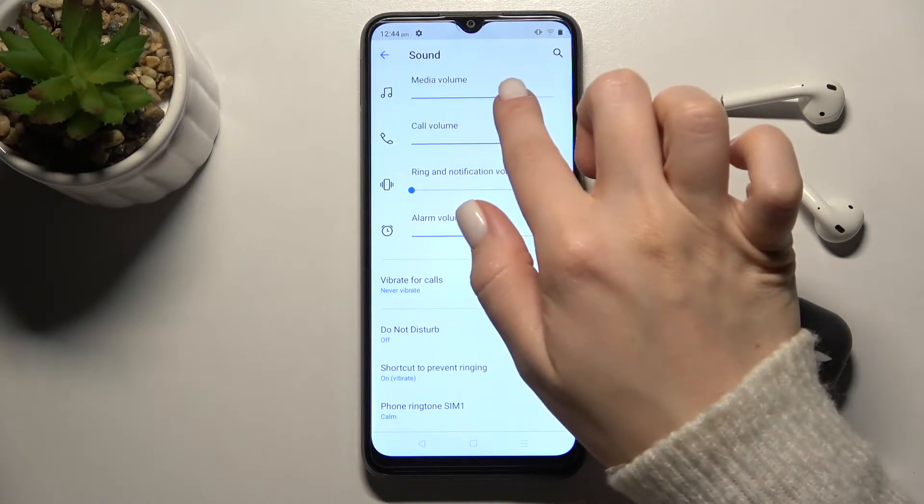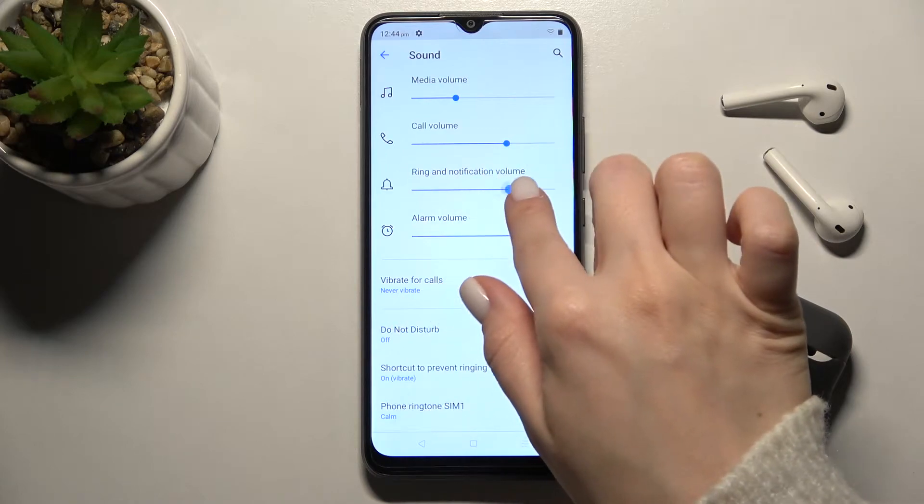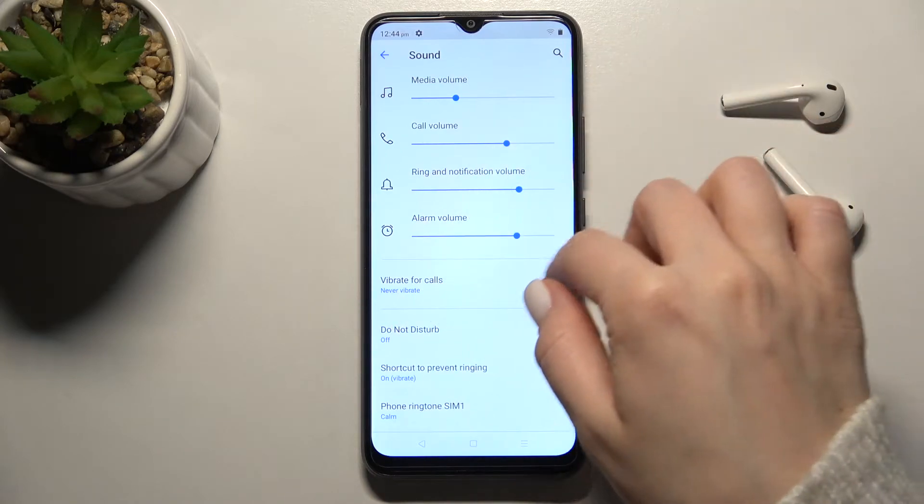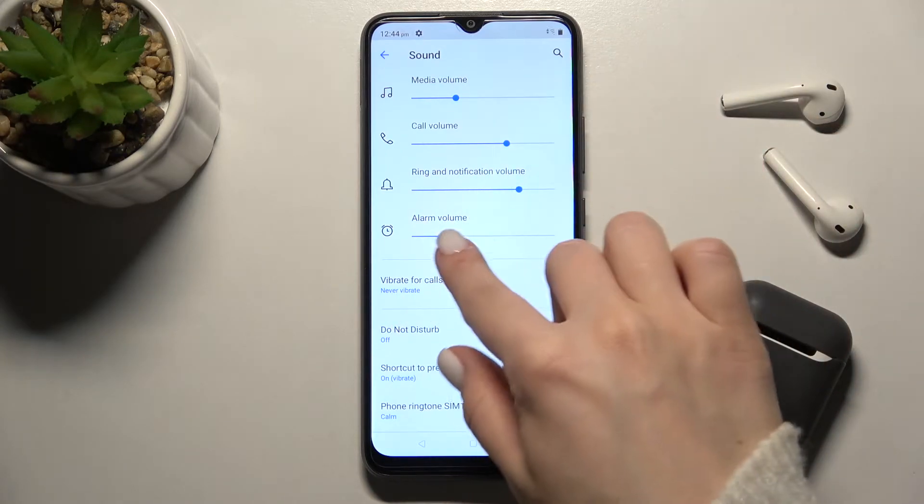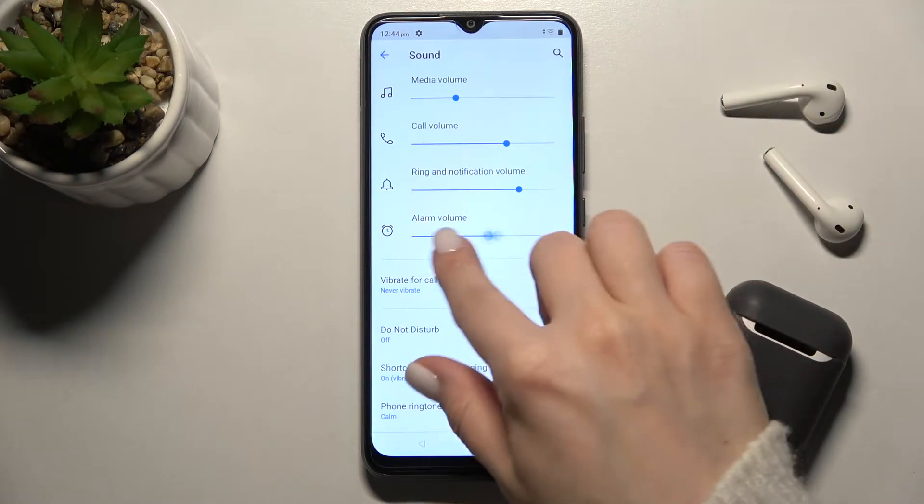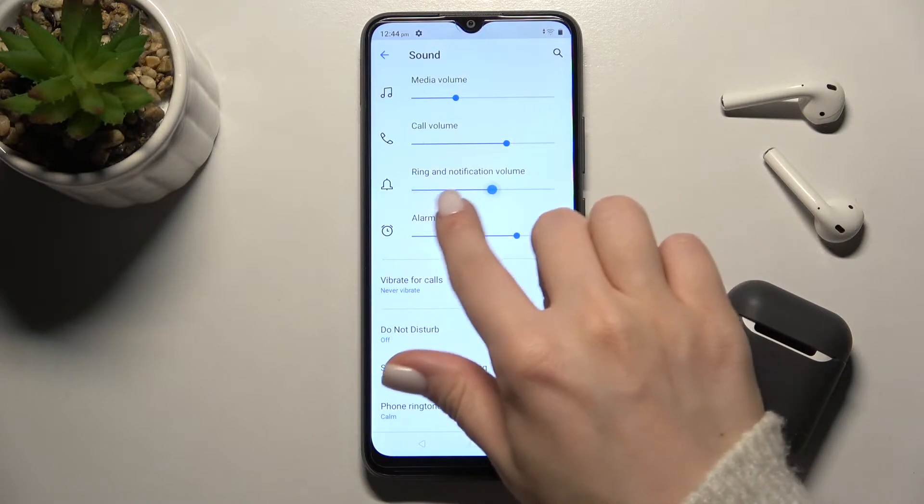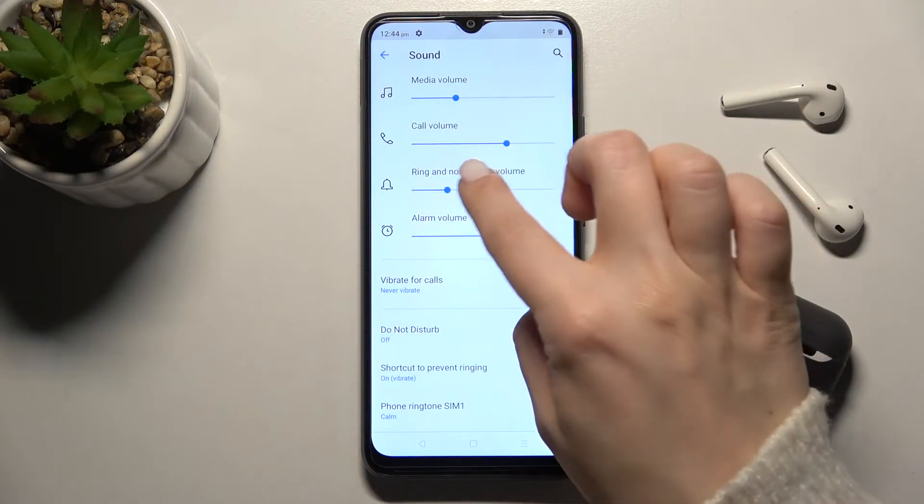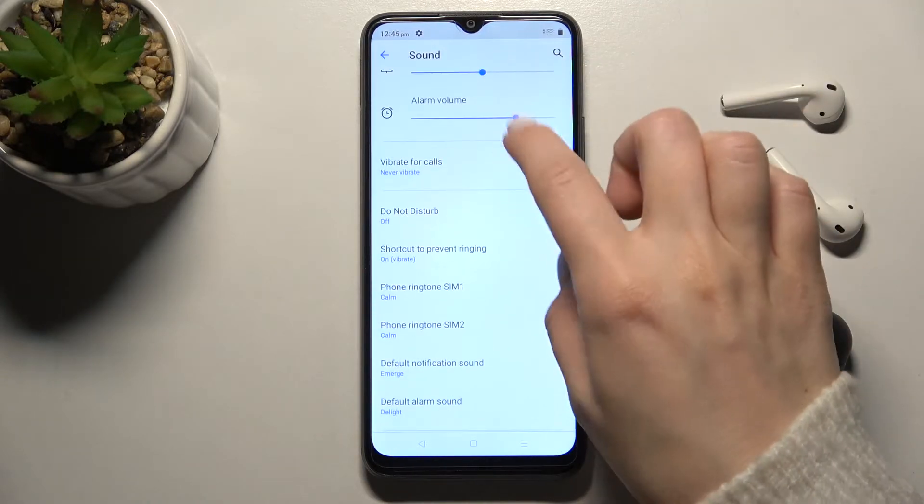Here you have the media volume, call volume, ringing notification volume, and alarm volume. You can change the volumes by swiping with your finger to the left or to the right side.